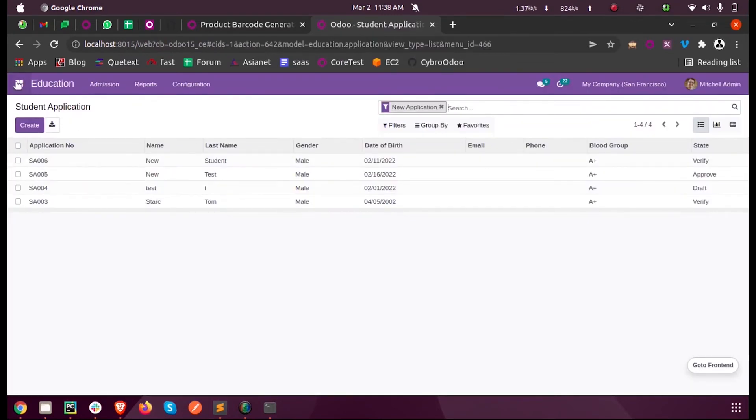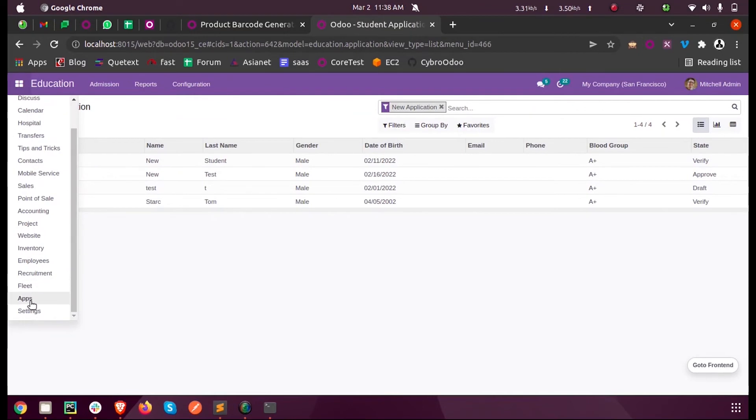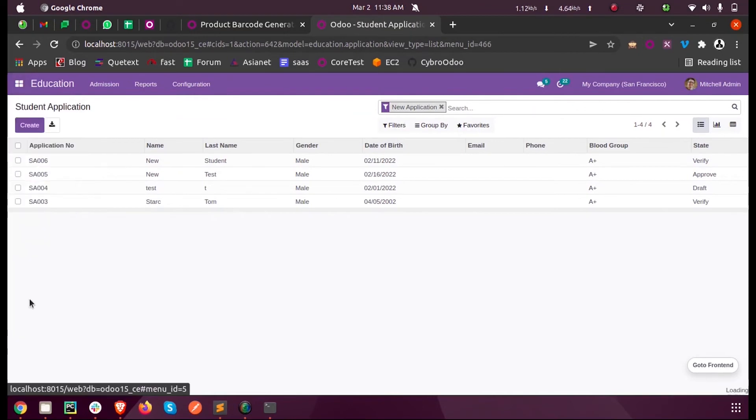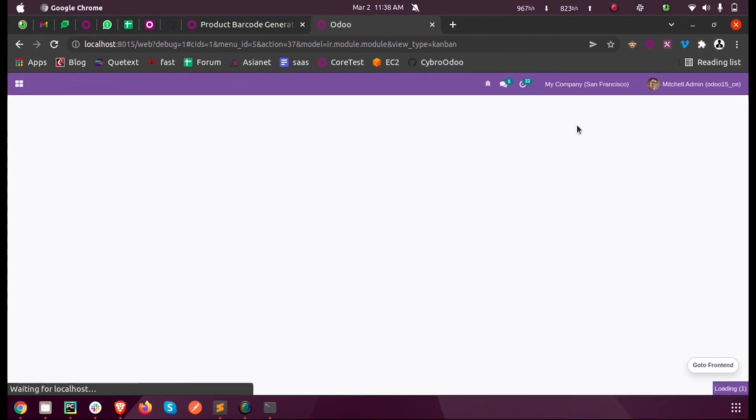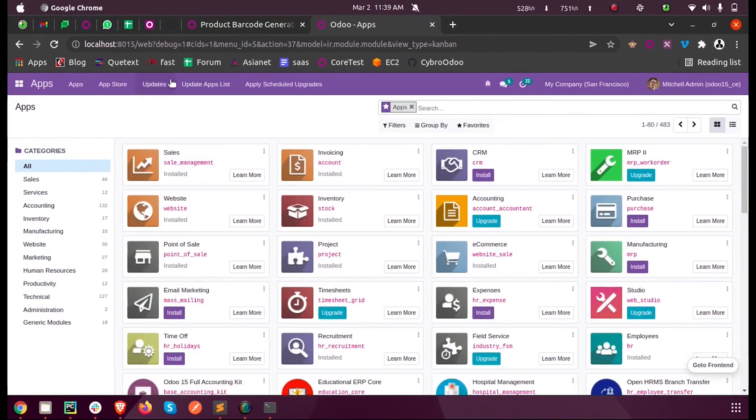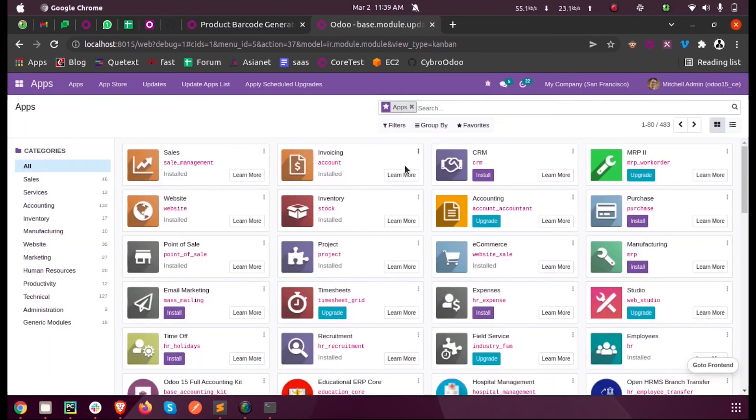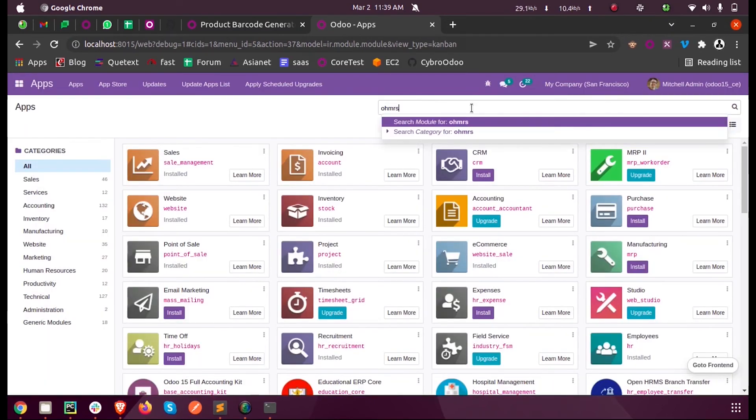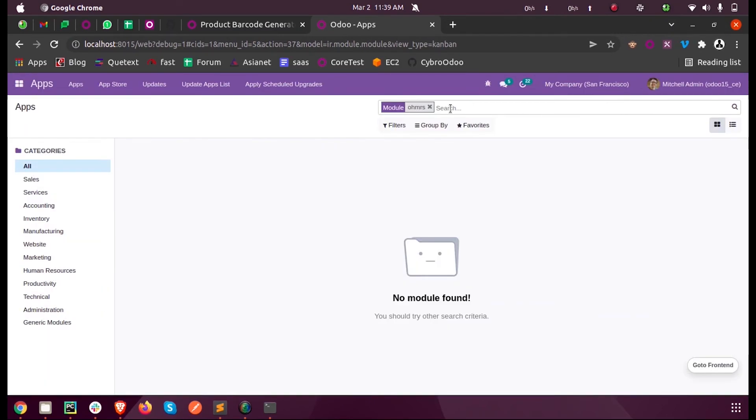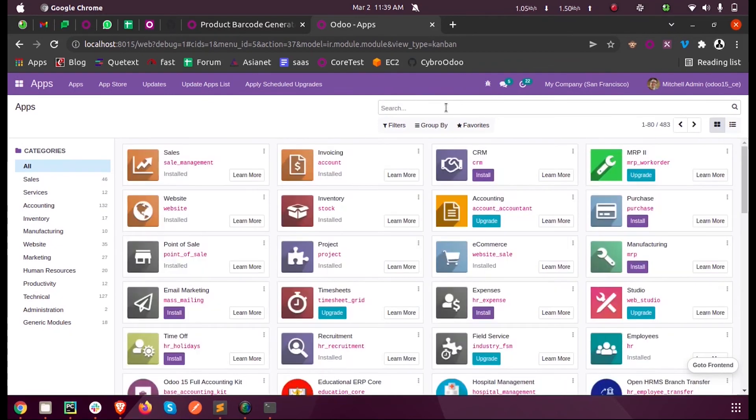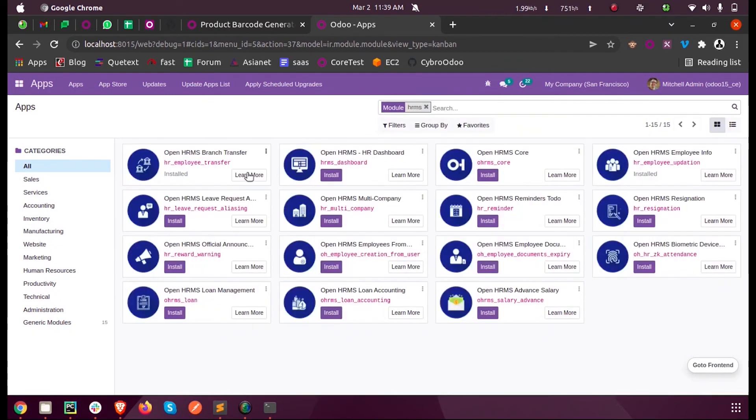Once after logging in, you can see when I go to the apps, I'm opening the debug menu, enabling debug mode, and then updating the app list. Here you can see our custom modules, all these are the custom modules which we got since we mentioned the path in the config file.